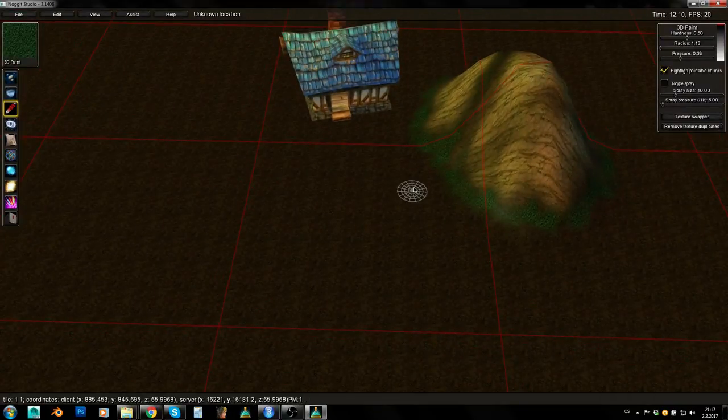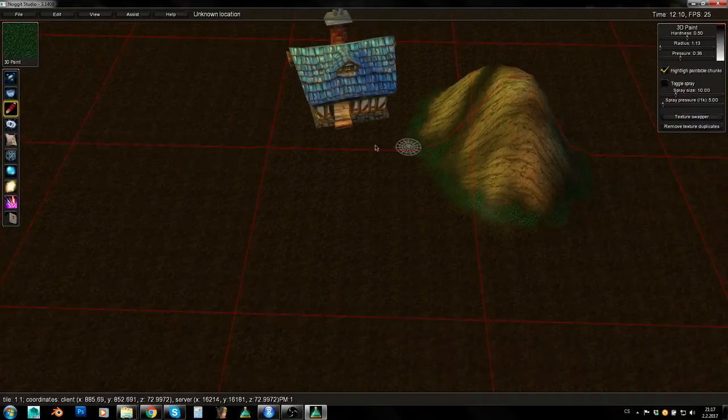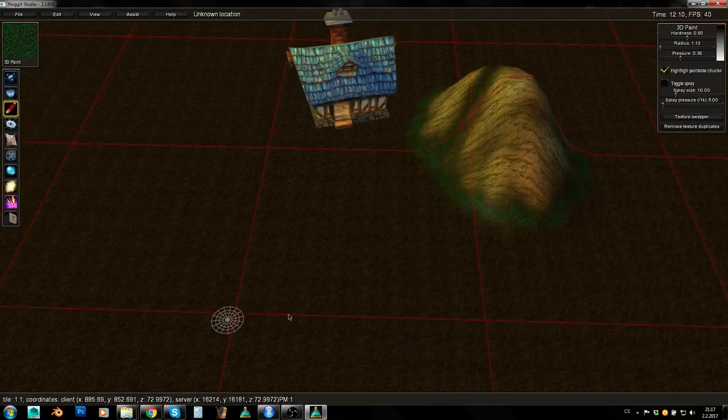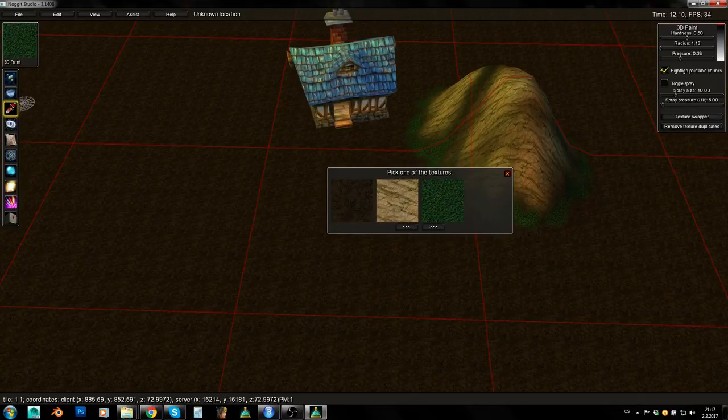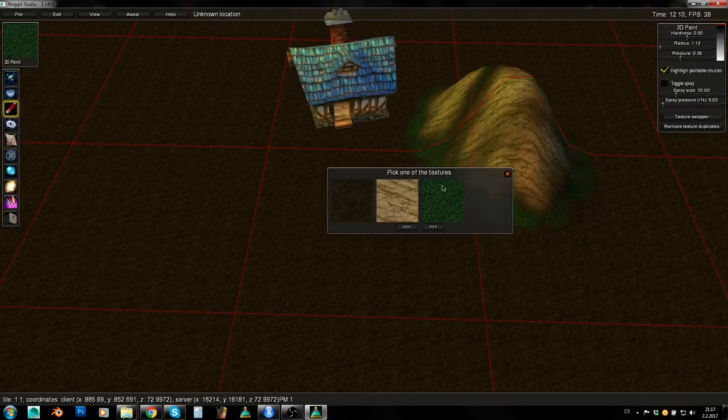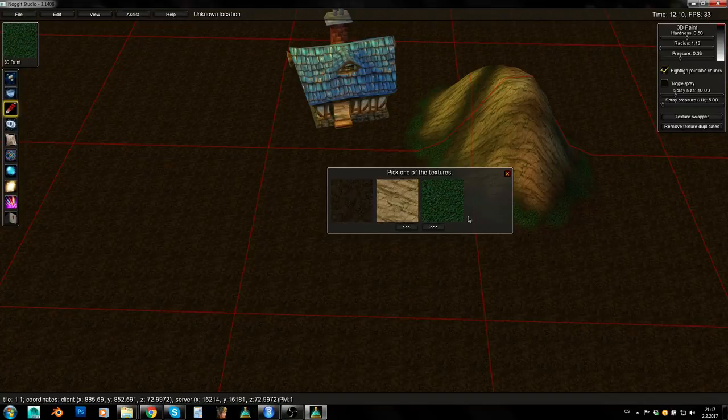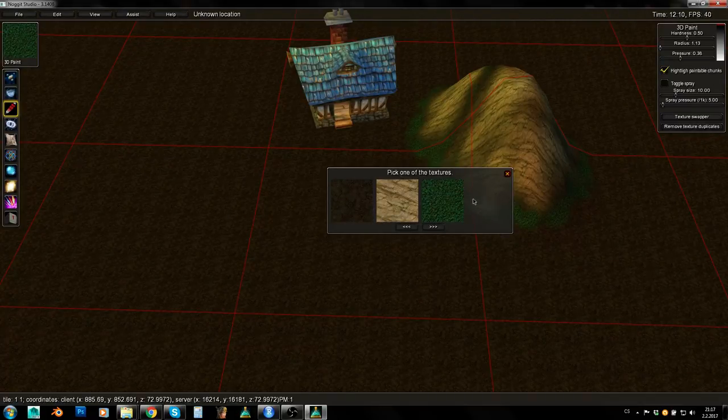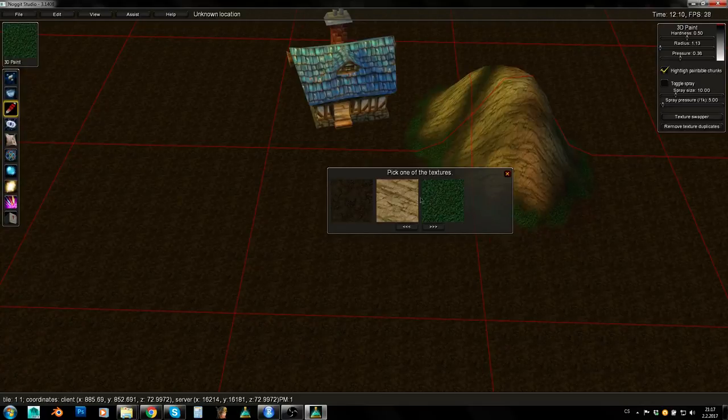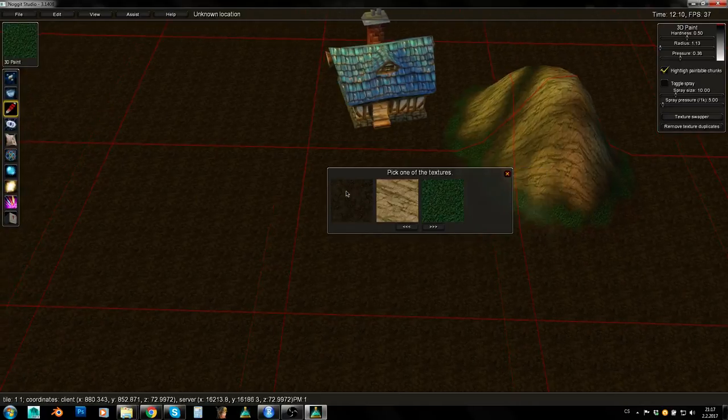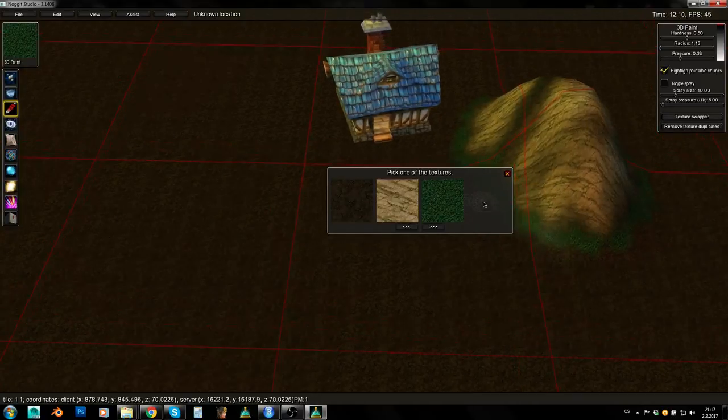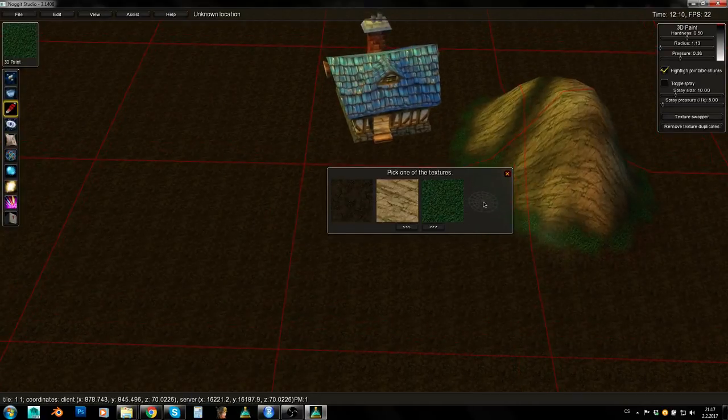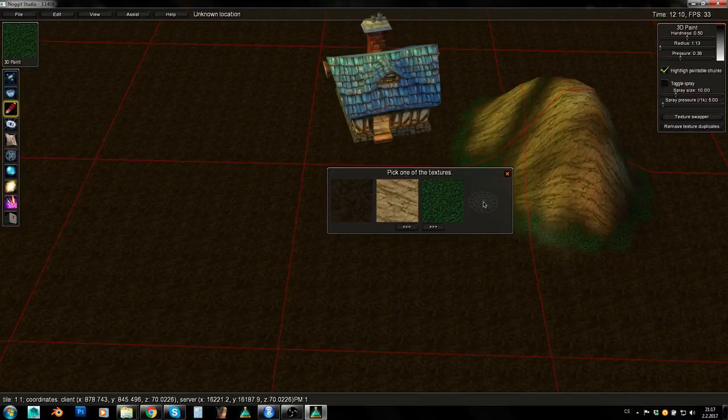When we are in World of Warcraft, the map is divided into these chunks, these red squares. When you control and click on one of them in 3D paint mode, you will get a list of textures used on the chunk. And as you can see, there are only 4 slots for texture. These are actually just 4 slots and you can't have 5 different textures on one chunk.